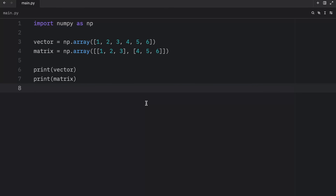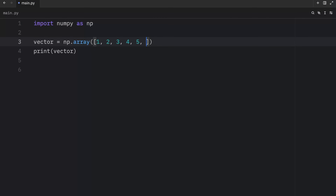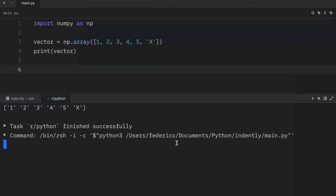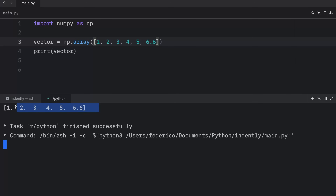Now most NumPy arrays are going to have restrictions. The first restriction is that all elements of an array must be of the same data type. Here we created a vector of type integer — all of these are integers. If we were to insert a string or character such as x, this will still run, but it's going to implicitly convert everything into a compatible data type. Similarly, if you add a float such as 6.6, it's going to convert every element into a float, because all the data must be of the same type.